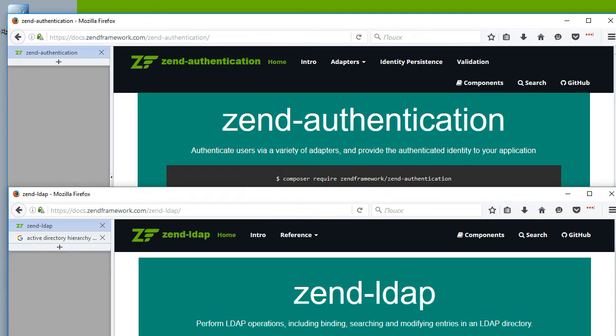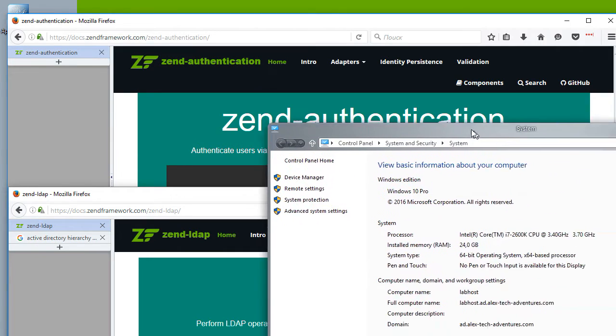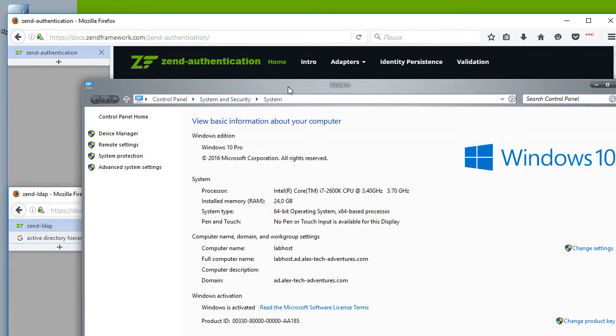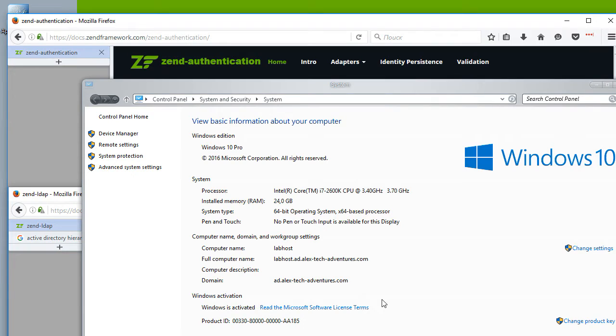The computers the employees log on at do not actually have their own identity. Instead, they typically belong to some kind of domain. So when the user logs in, they are not actually logging into the computer, they are logging into the entire network.